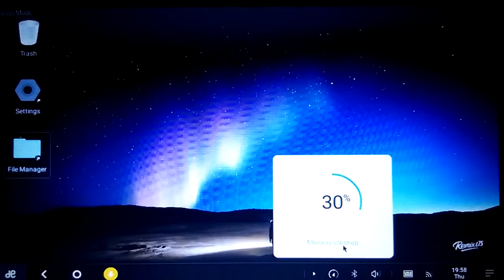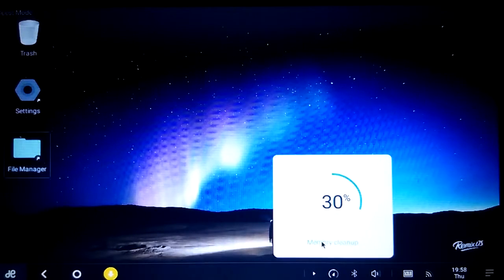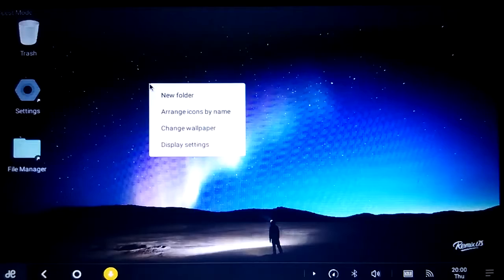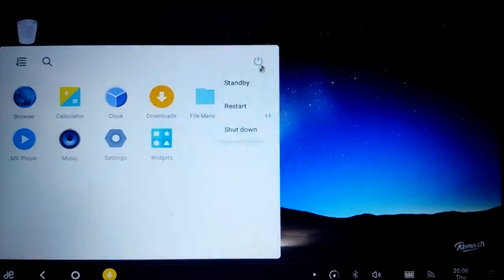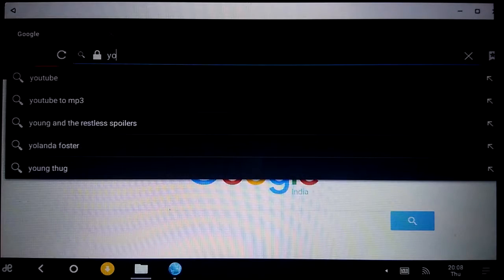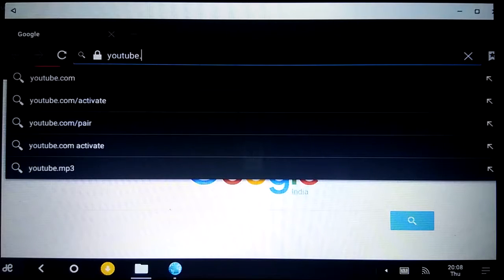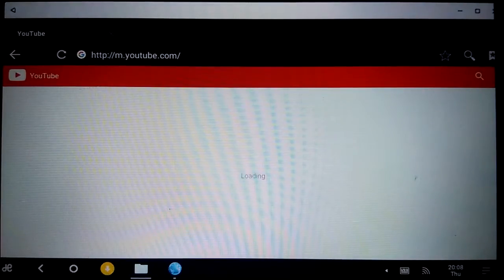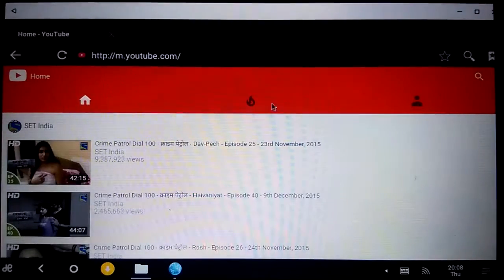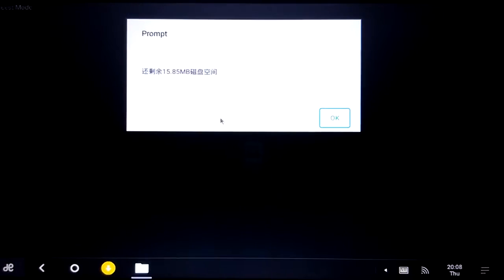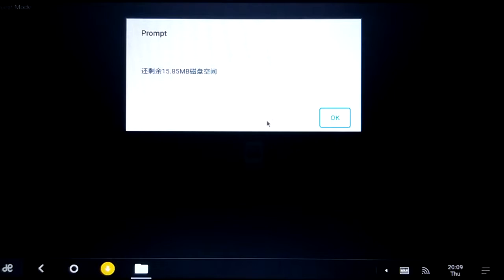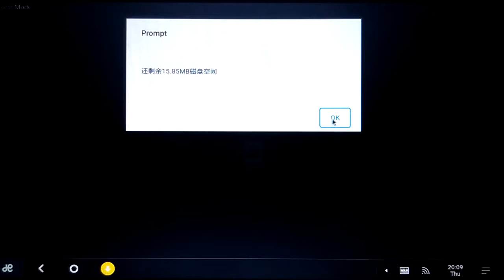There is the memory cleanup. You can clean the memory. Do a restart. I don't know what is written in Chinese, but I get this prompt and the browser gets crashed. Maybe because of this low amount of RAM.